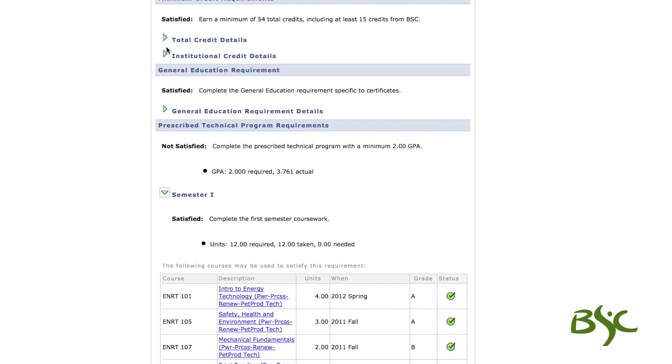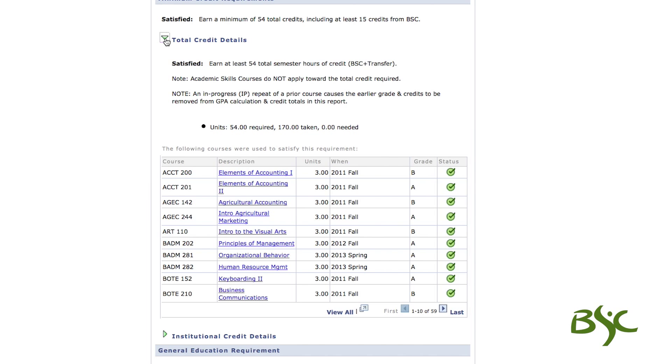Expanding these sections will show courses used in calculating GPA as well as your actual GPA.